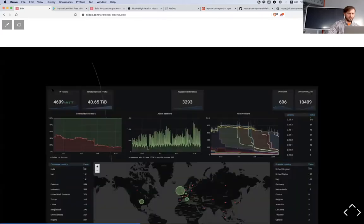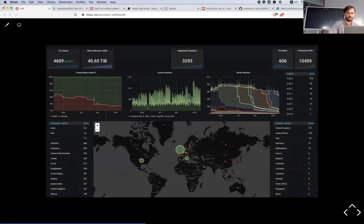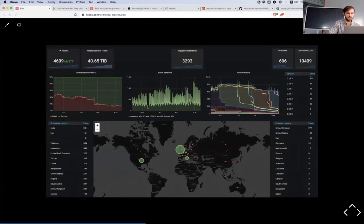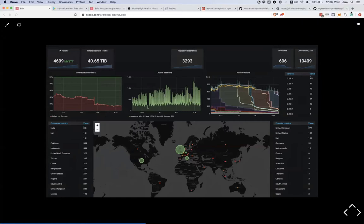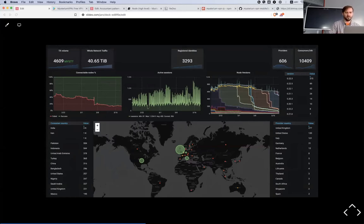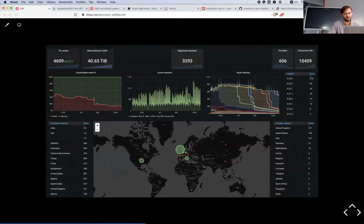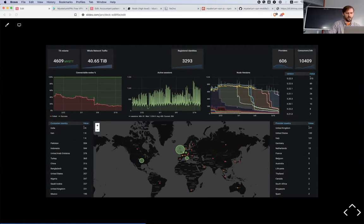At the moment we already have it on testnet. We are working very hard to go to mainnet this summer. Even at the moment we have 600 active providers, sometimes we have 800 active providers which are providing exit pools.